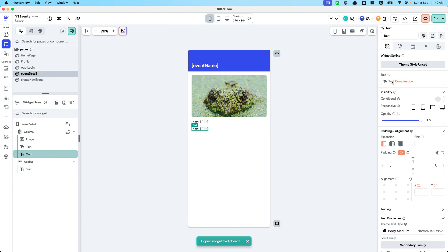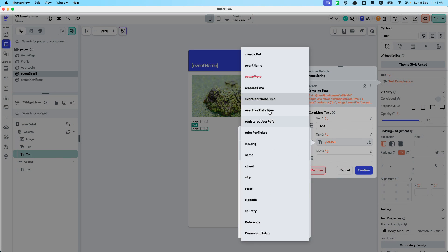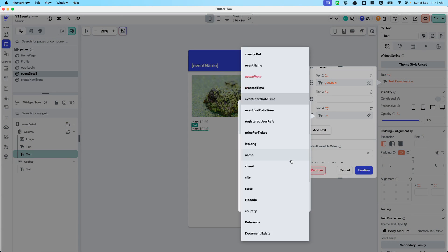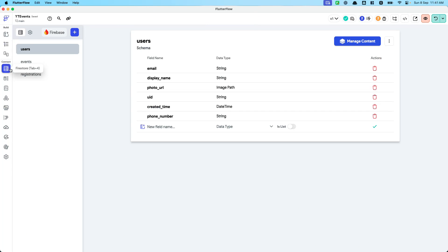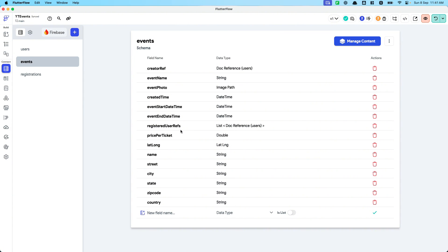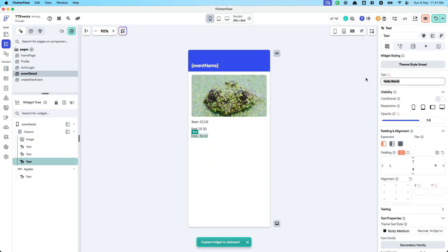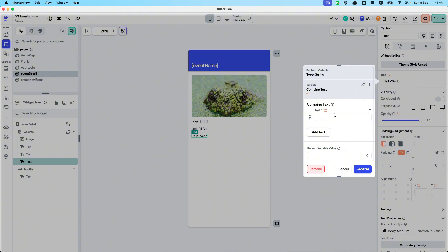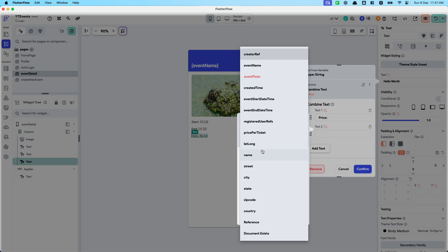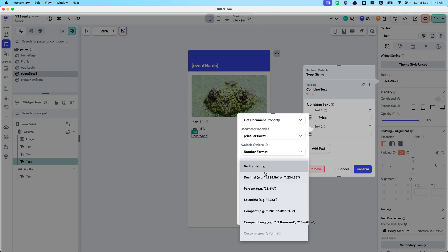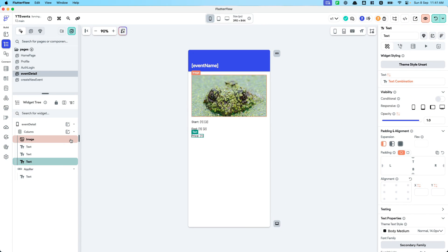For end time I will do the same — instead of event start time it will be the event end time, and I'll also change it to show the time on top in addition to the date. So what else do we want to show? Maybe I'll show the price per ticket — I'll combine the text as well with a 'Price:' label, then show the event doc price field with number format set to decimal automatic, first currency.